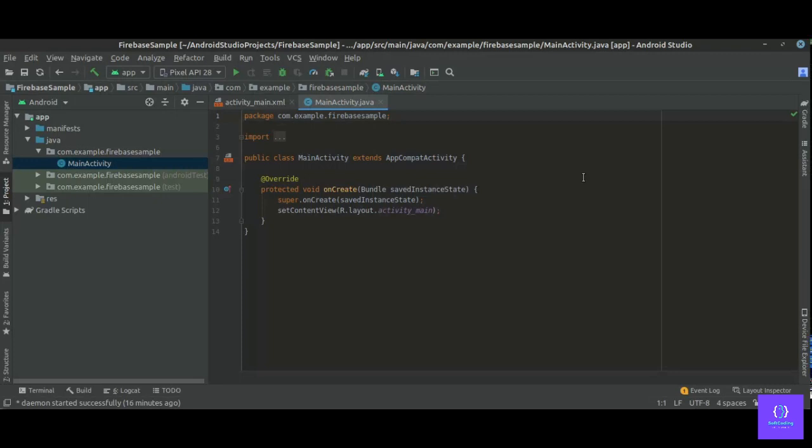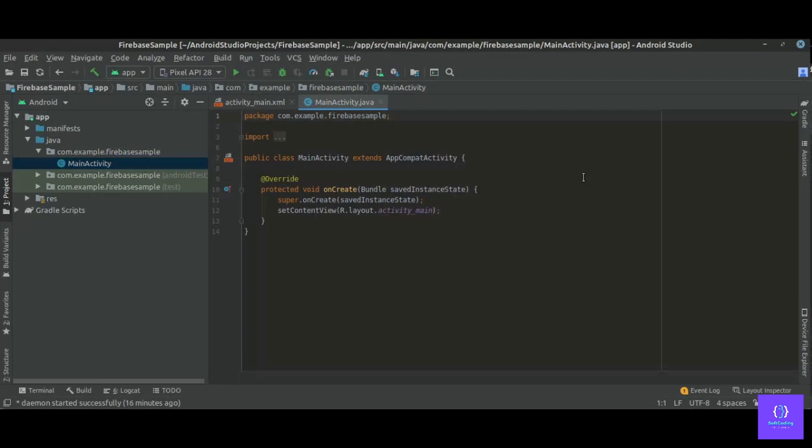Remember one thing, the Firebase assistant comes with Android Studio version 2.2 or above. If you have Android Studio version lower than 2.2, then update your Android Studio to latest version. So on the top right corner you have to sign in with your Gmail which you have the Firebase account created.